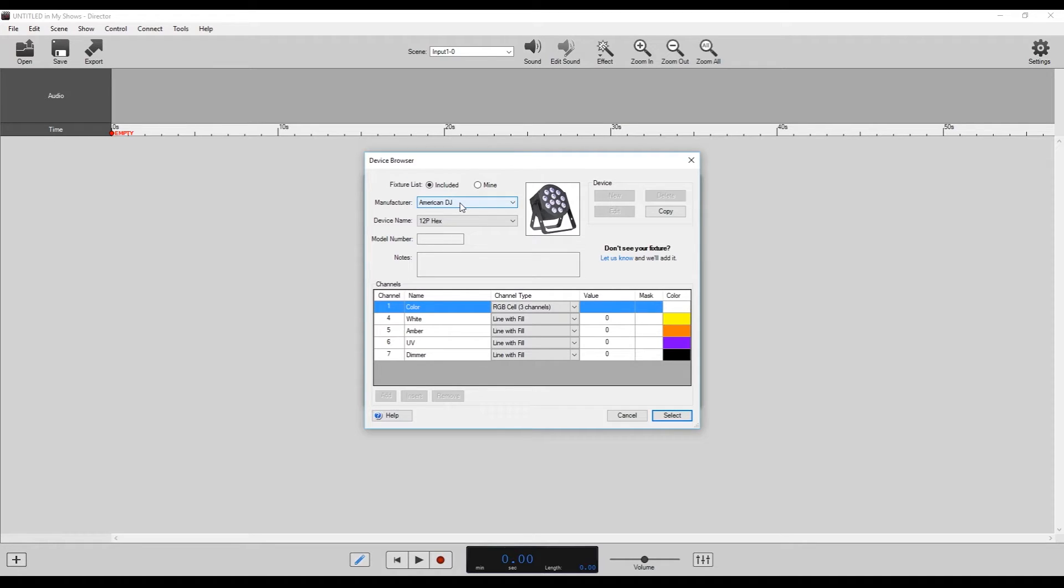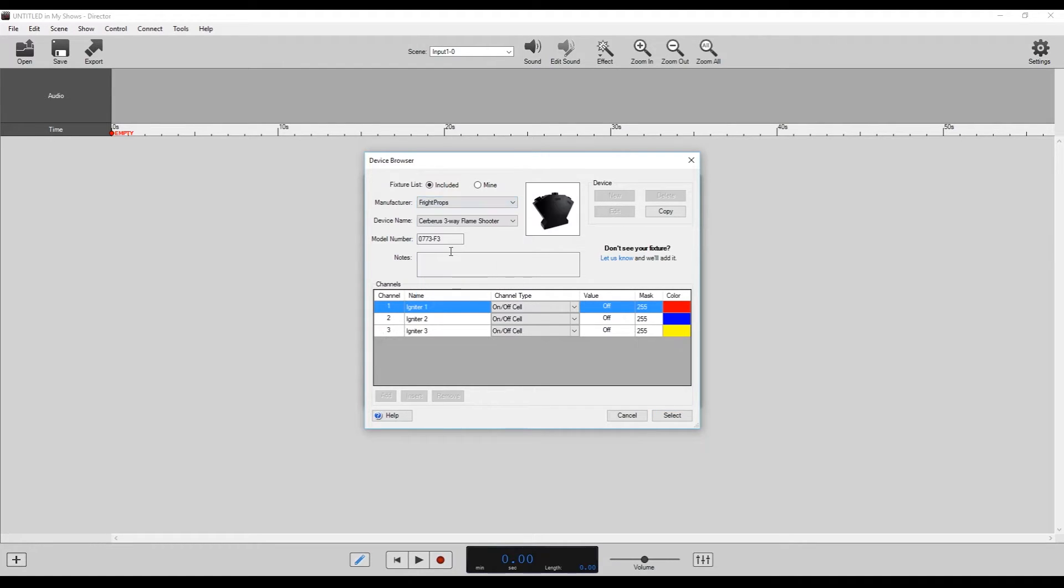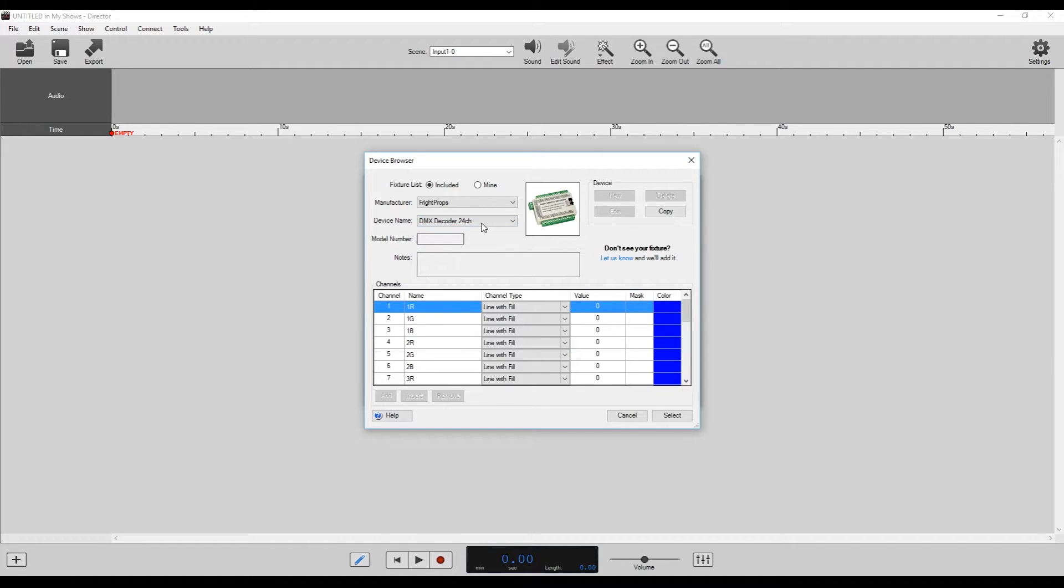It'll open up the device browser here. So here we click our manufacturer first, that'll be Fright Props.